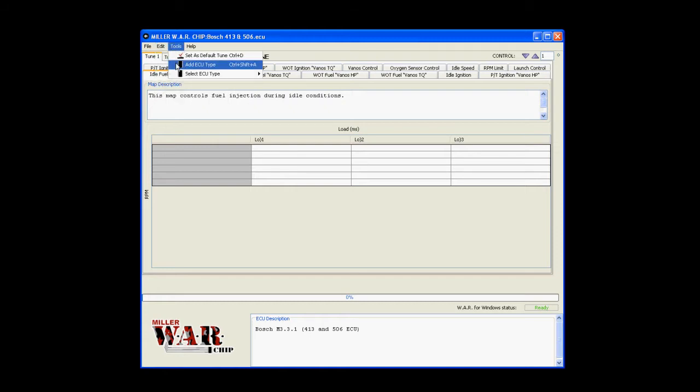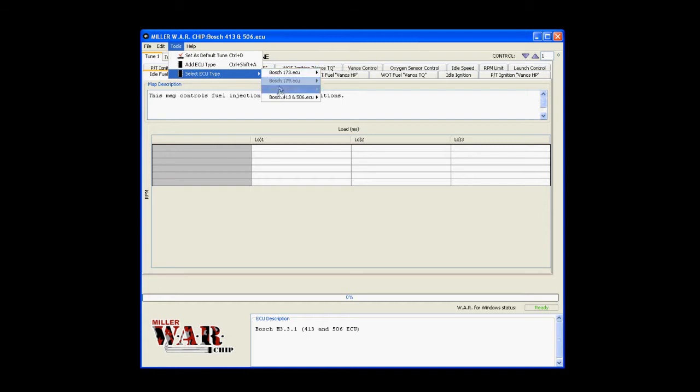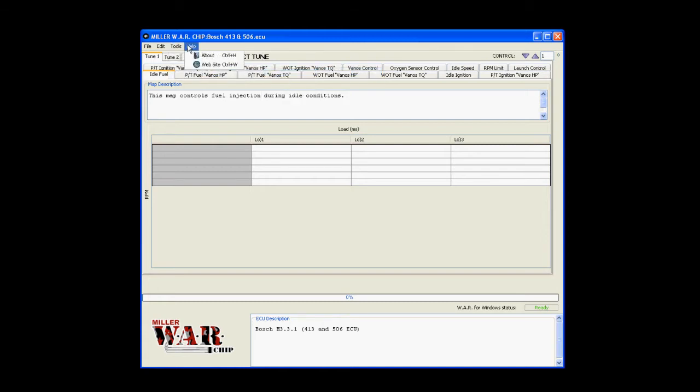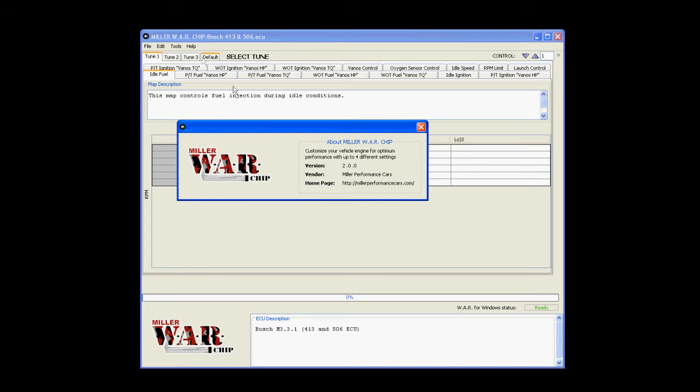Tools is where you can add another ECU configuration plugin. So if you need to tune multiple ECUs, select ECU type allows you to choose between the multiple files you might have for the software, and you can also delete them. Help just has the standard prompt and a link to our website.